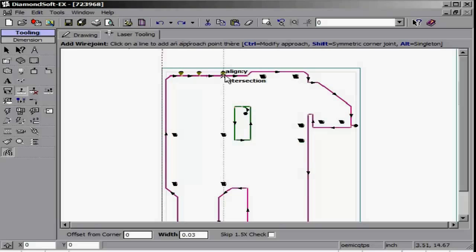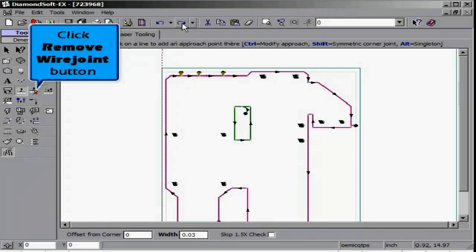We may use our 128 steps of Undo or the Remove Wire Joint button to remove any unwanted tabs. Clicking the Move Pierce button option allows us to click and drag any pierce on the part and place it in the desired location. Clicking the Optimize Pierce Position button automatically moves all lead-ins to the most optimal position for the least amount of head movement.